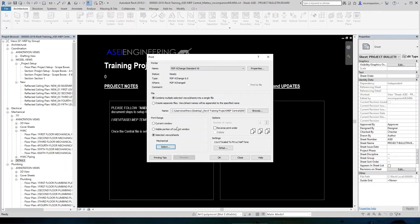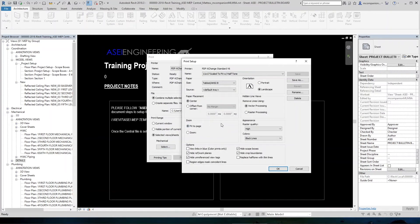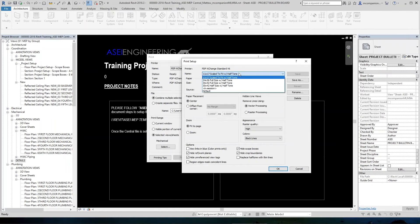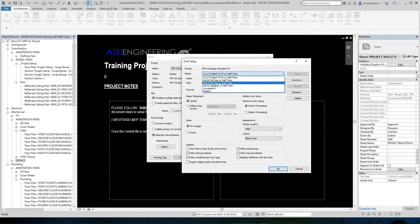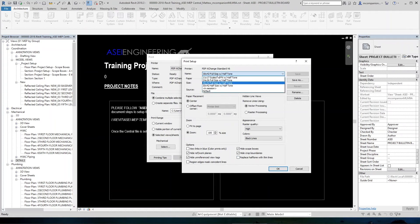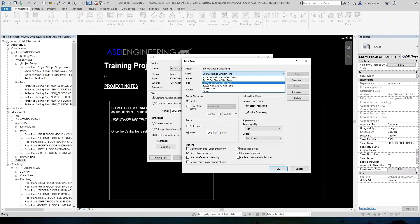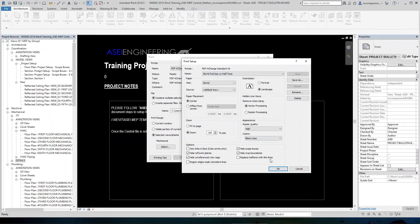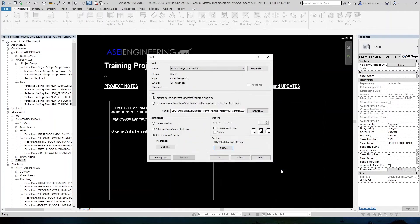So we are going to choose the 30 by 42 full size, which will automatically set all of these to be per this plot setting. It's already preset in the template. So all of this stuff will automatically change to be what it needs to be. So when you choose your paper size, 11 by 17, 24 by 36 or 30 by 42, you choose it, this will automatically change and then you just hit OK.